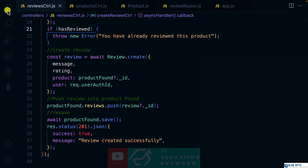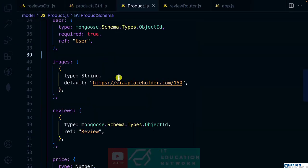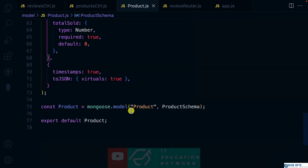Let's get back to the product model. What are virtuals? Virtuals are properties that do not persist on the record inside our database, but upon querying, we can have that property on the model. So here we need to add the properties that we want to the model, and I will add something like virtuals.